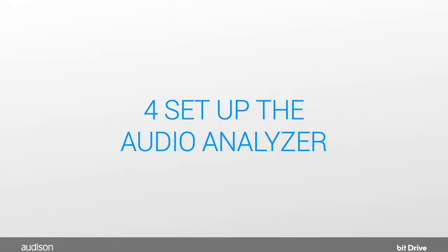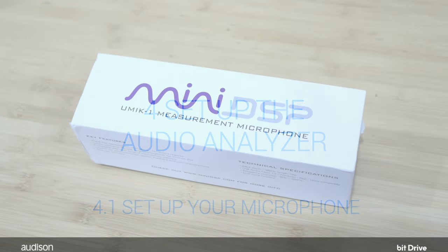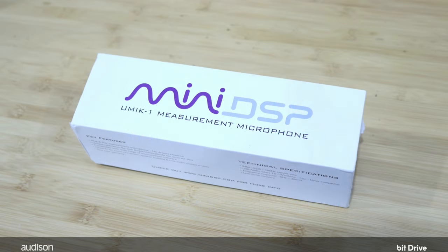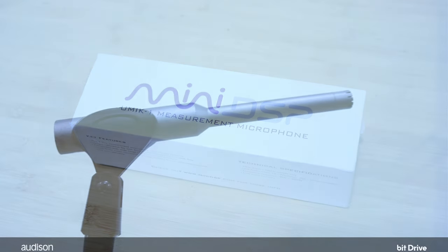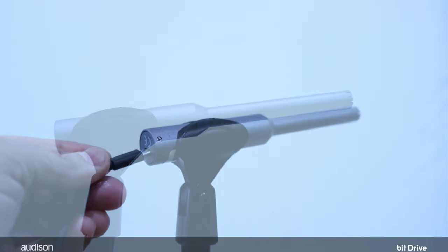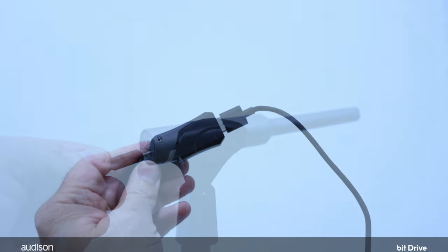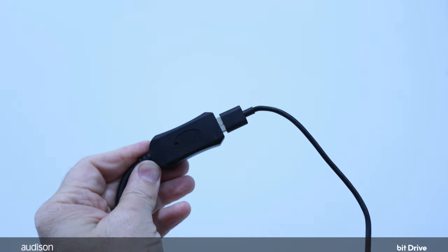Step 4: Set up the BitDrive Audio Analyzer. First, let's set up the microphone. In this example, we're using a Mini DSP U-Mic 1. Install the mic holder onto the stand if you're using a stand. Connect the included USB cable to the microphone. Connect the other end of the USB cable to your extension and connect that to your PC.